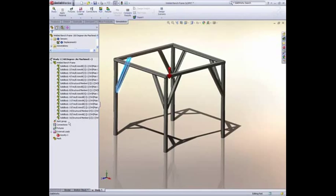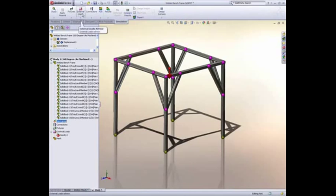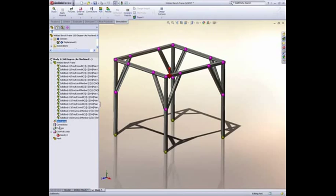In the same way the Simulation Advisor helps set up the study, it guides the designer through how to set up the design for testing, by adding fixtures, connectors and loads. You can see that the welded junctions of the frame are automatically detected and accounted for.